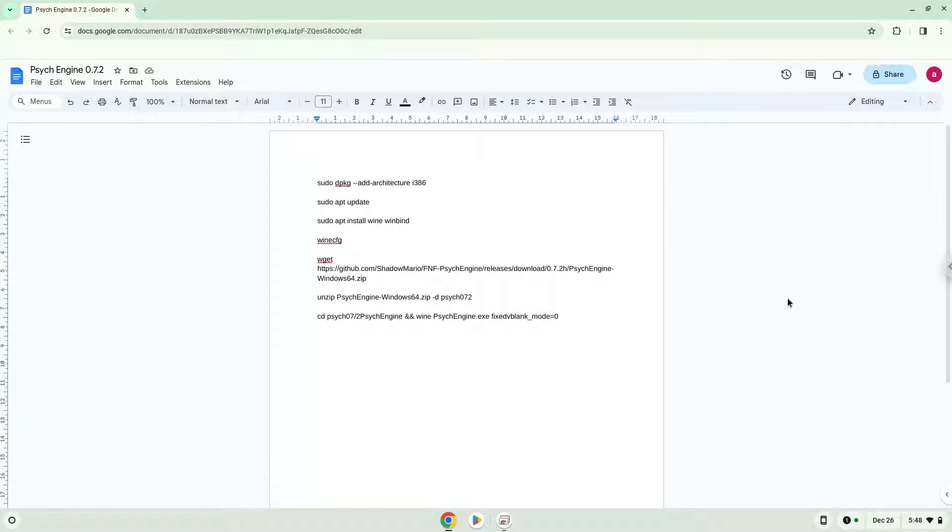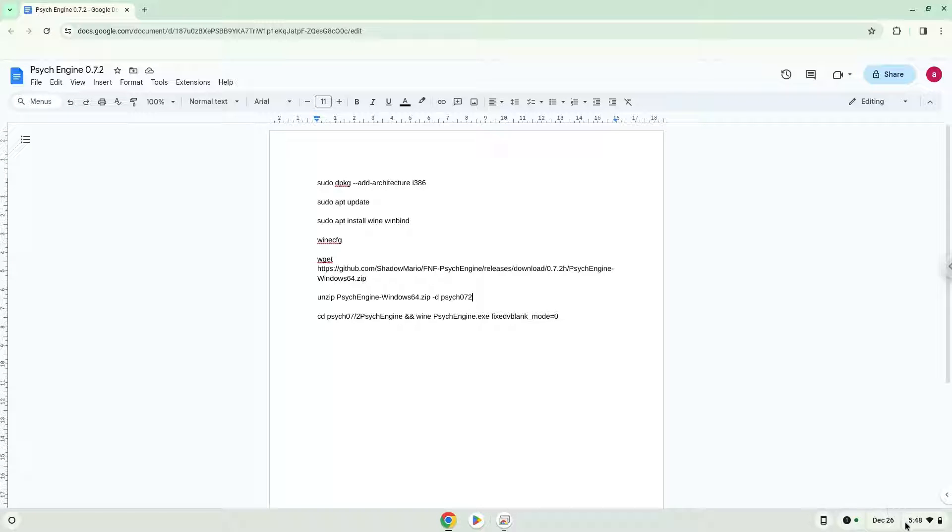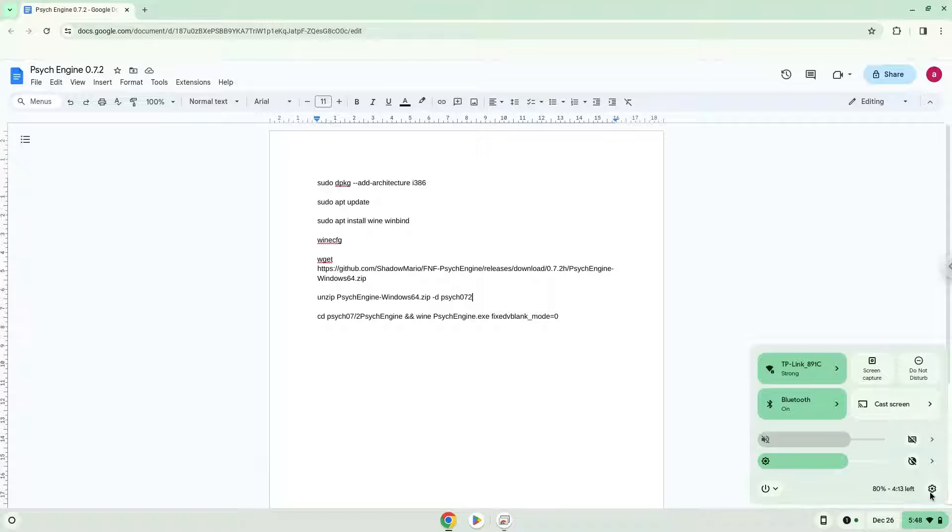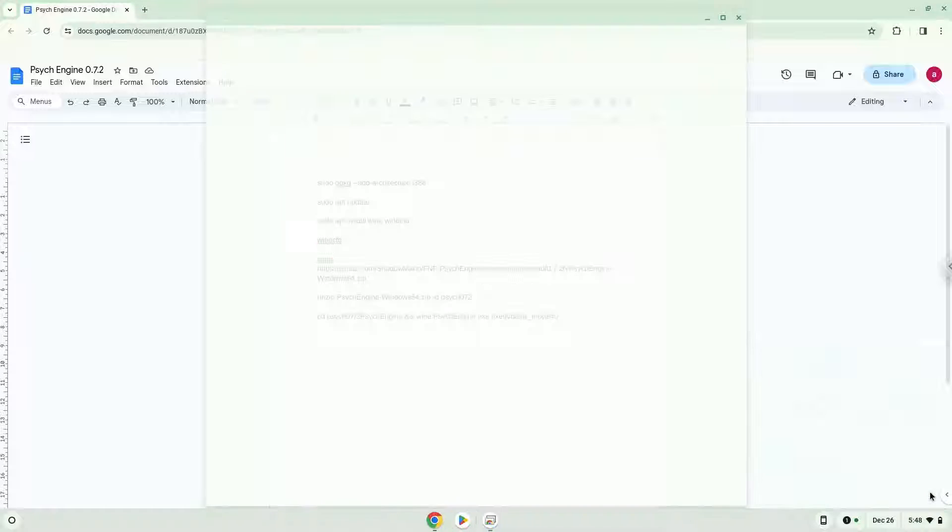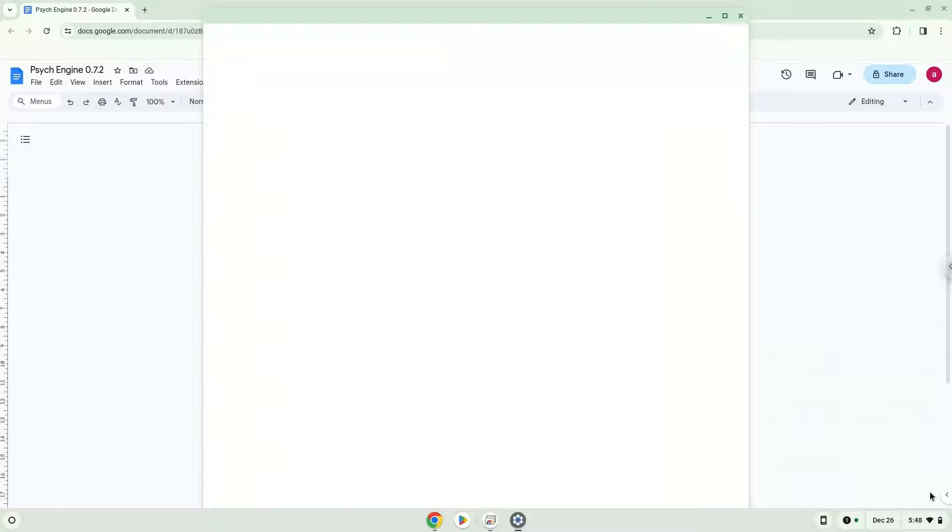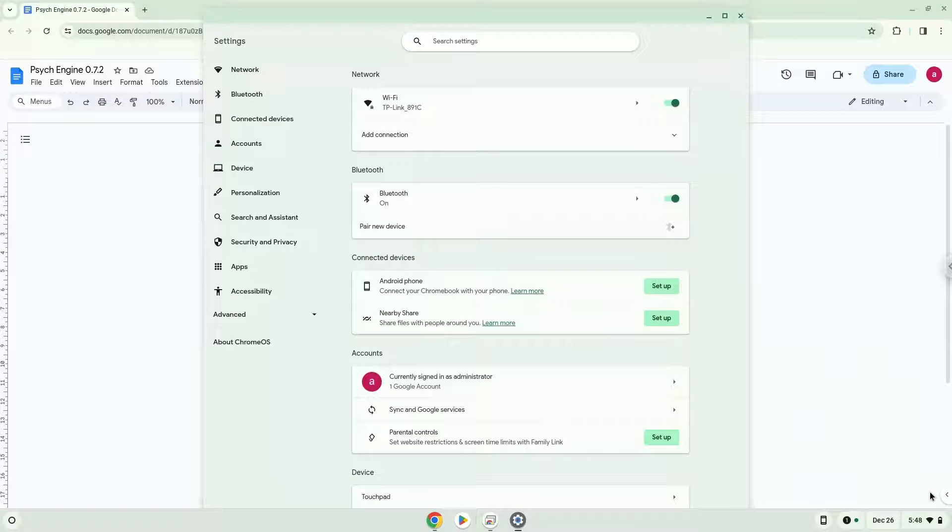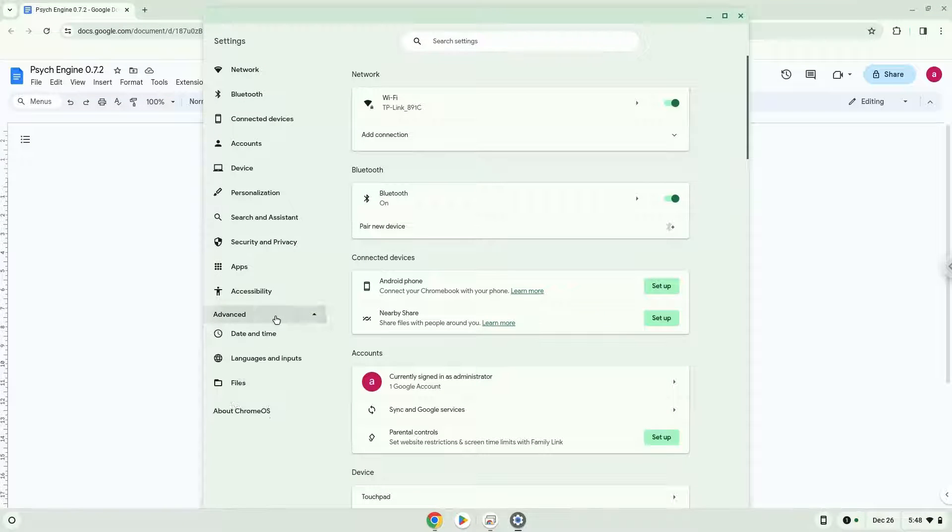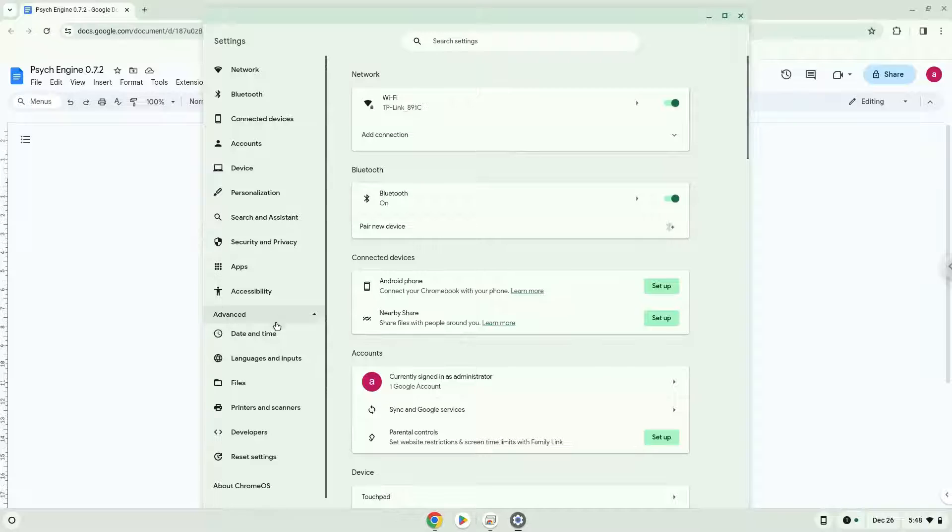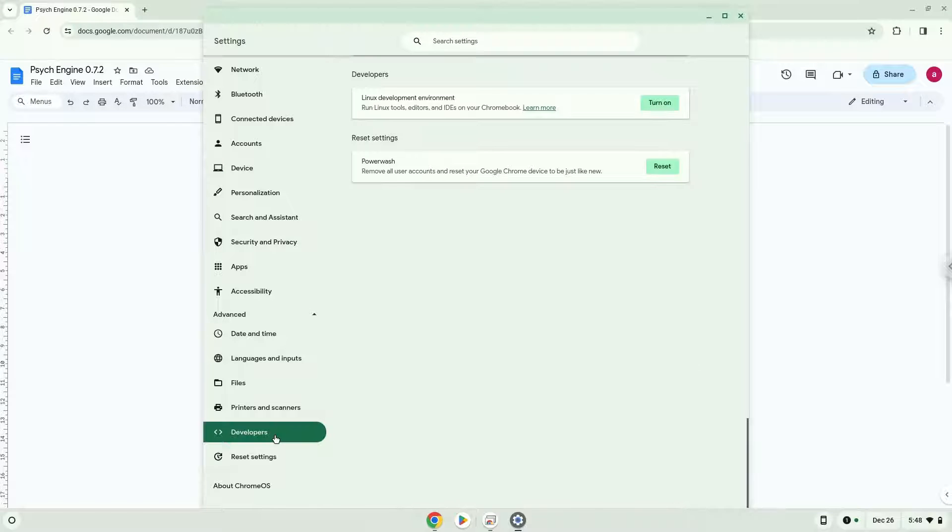Firstly, we will turn on Linux apps. To do this, we will go to our system settings and click on the advanced section on the left panel. Now we click on the developers section, and we will turn on the Linux apps.